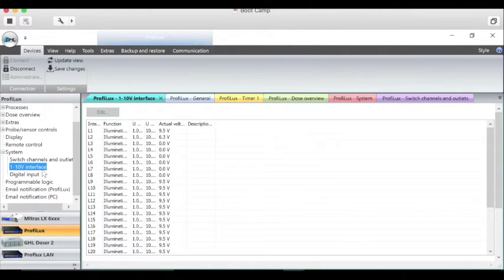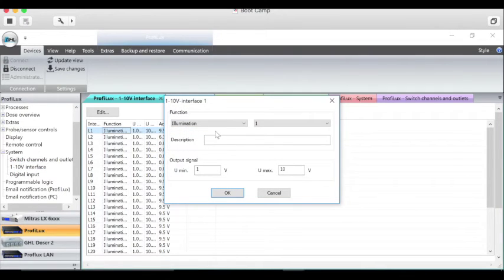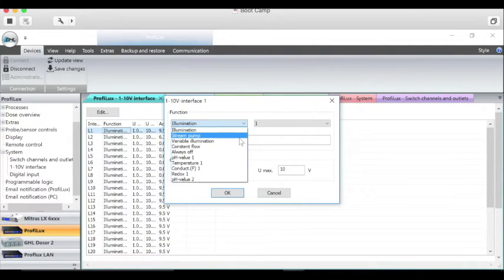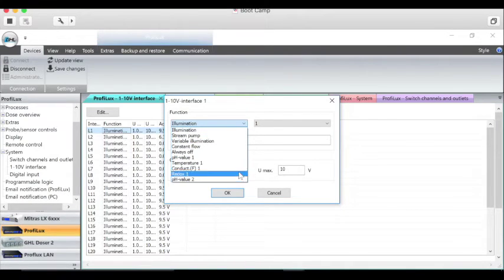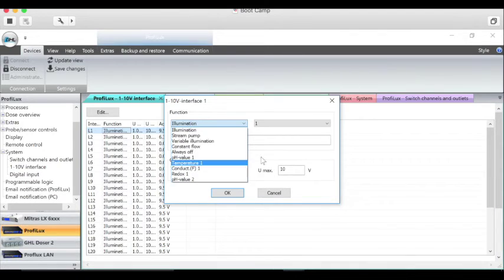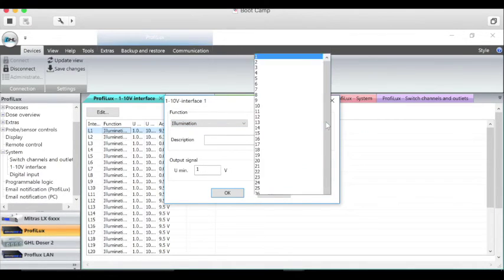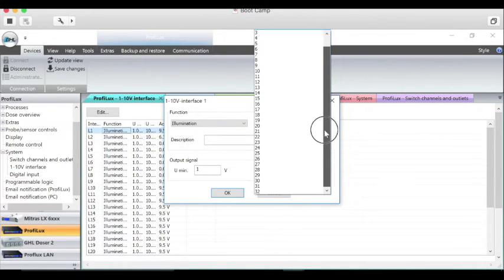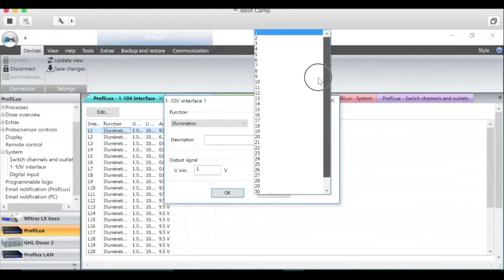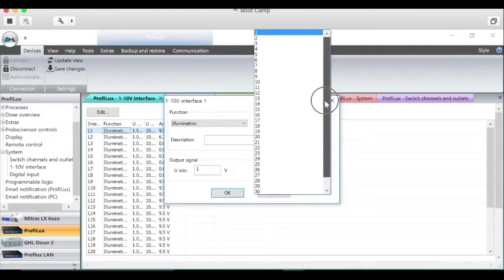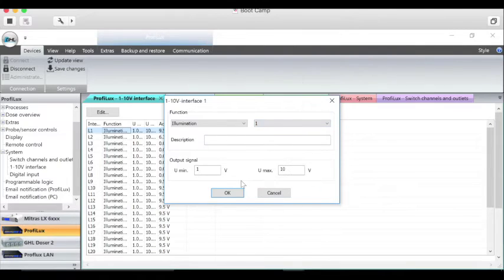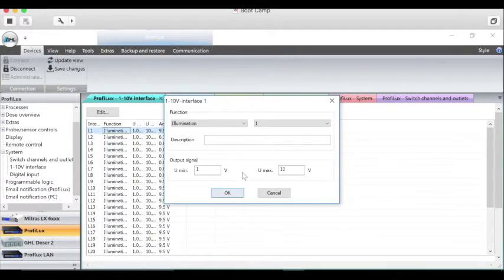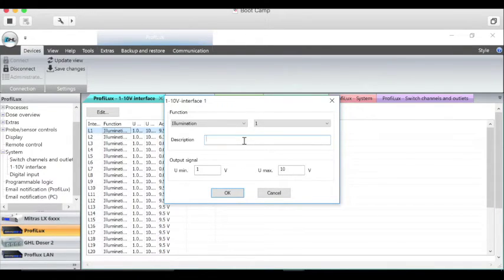Now we're getting into the digital interface. You can get in here and change the 1 to 10 interface and change all the different settings from the drop down box. You have different functions you can do and different functions of the different 1 to 10 interface. You can change it to whatever one you want, set the minimum voltage and the maximum voltage, and then say OK once you set that up and give it a name of what you're trying to control.